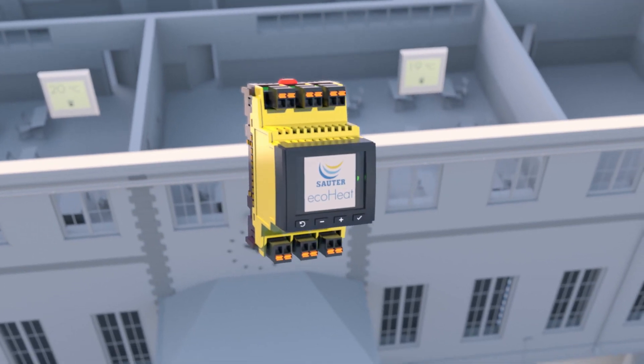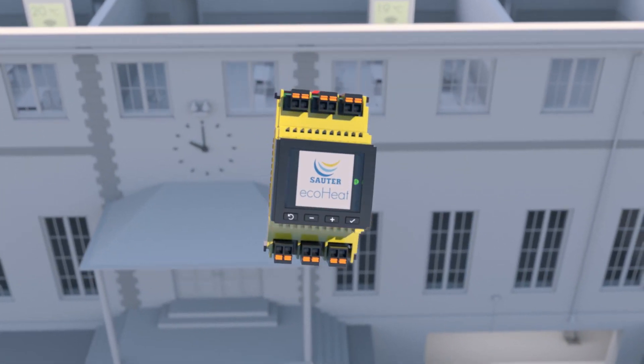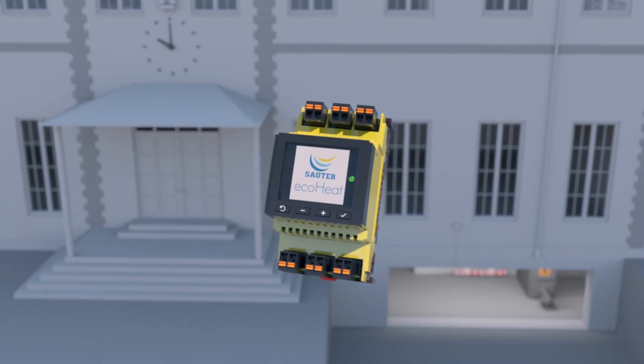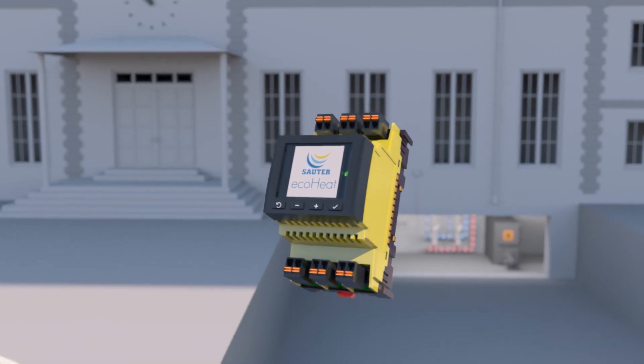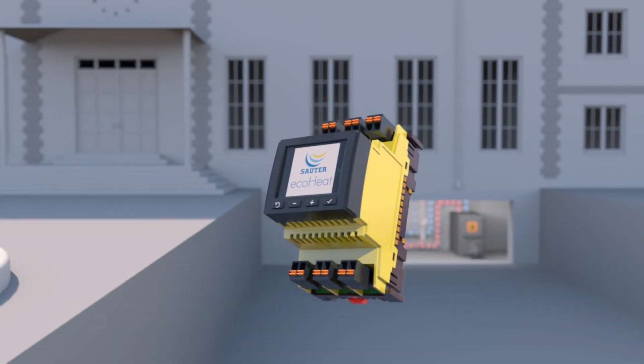EcoHeat, as the system is called, is exceptionally intelligent. See for yourself.